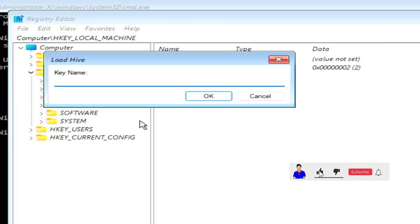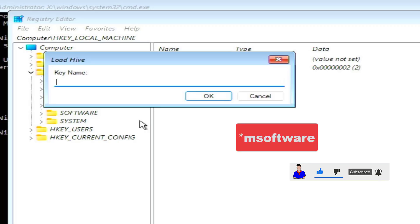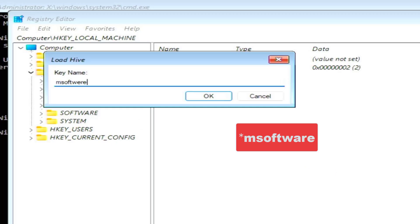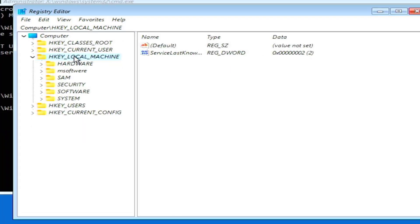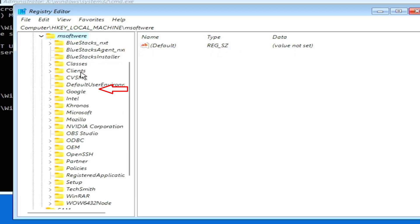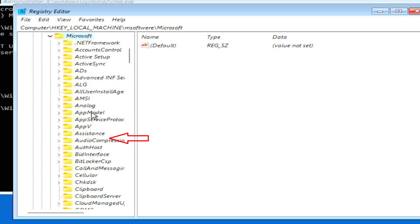Inside the config folder, search for the file named 'software' and click on it. You will be prompted to enter a name for the hive — type 'M software' and press OK. Now double-click on HKEY_LOCAL_MACHINE and you will find the M software entry there. Note: make sure your spelling is correct when typing the name.